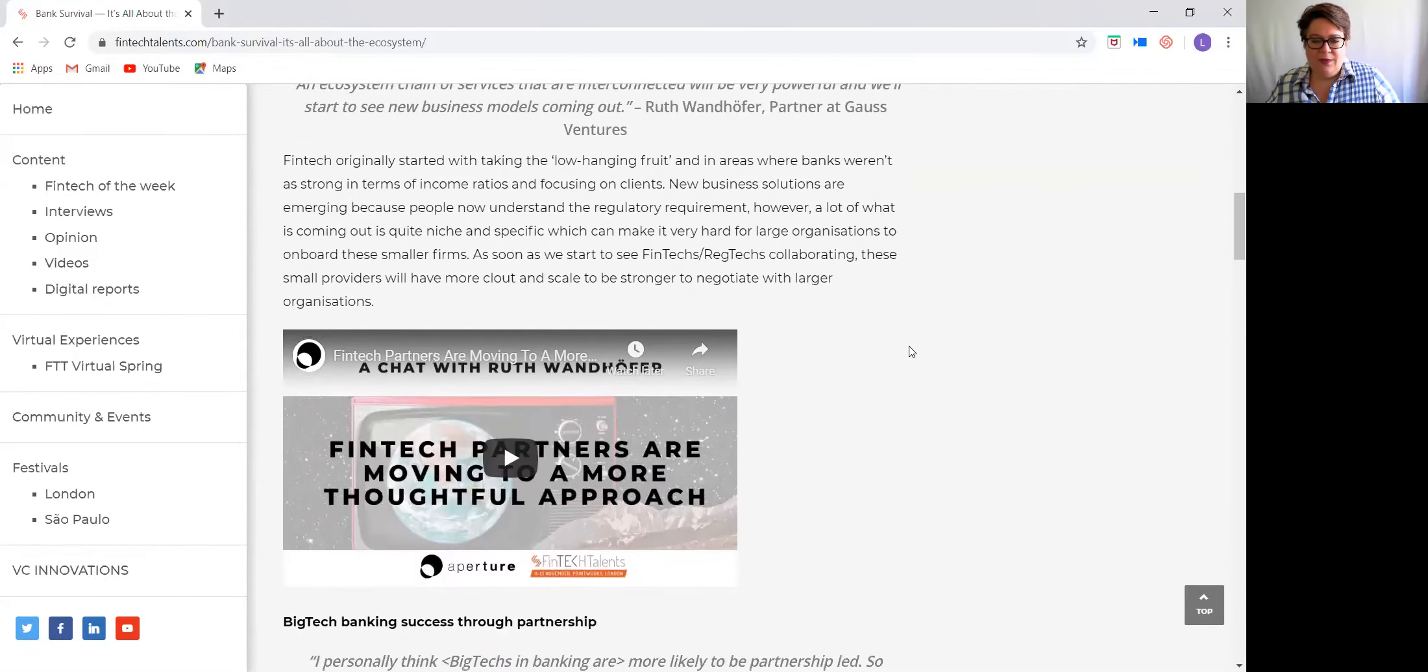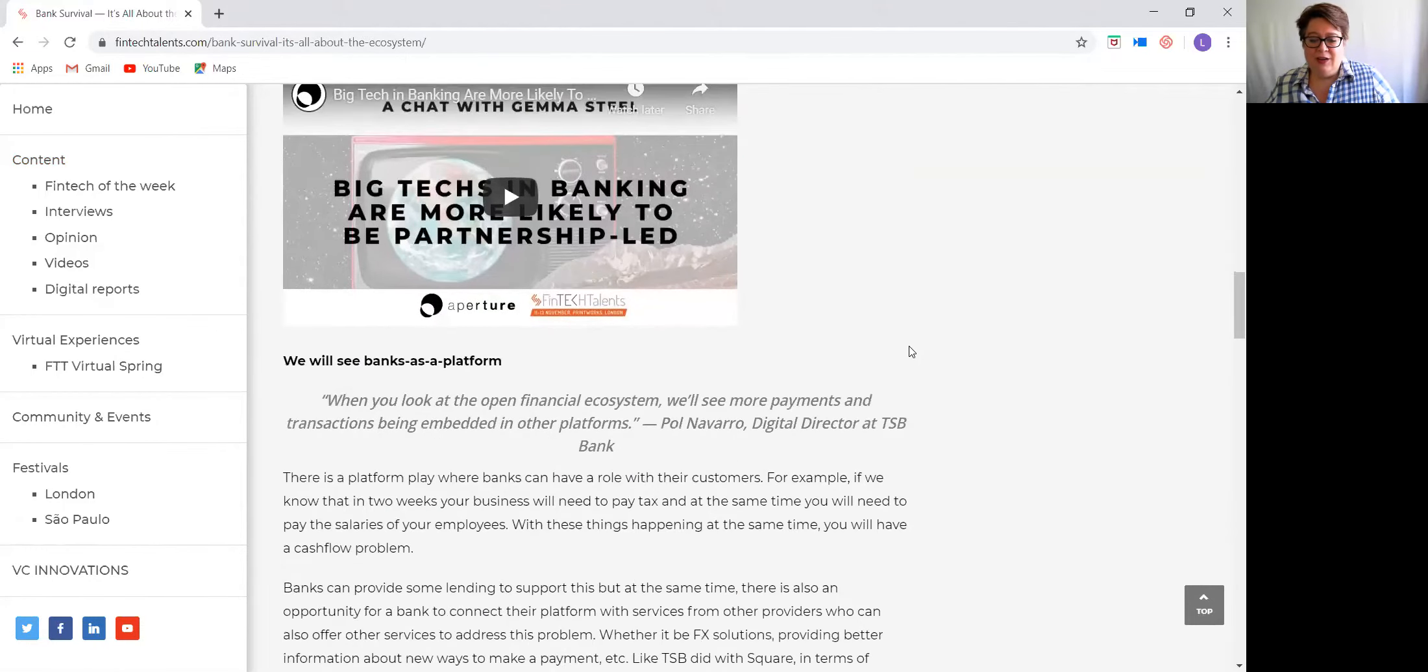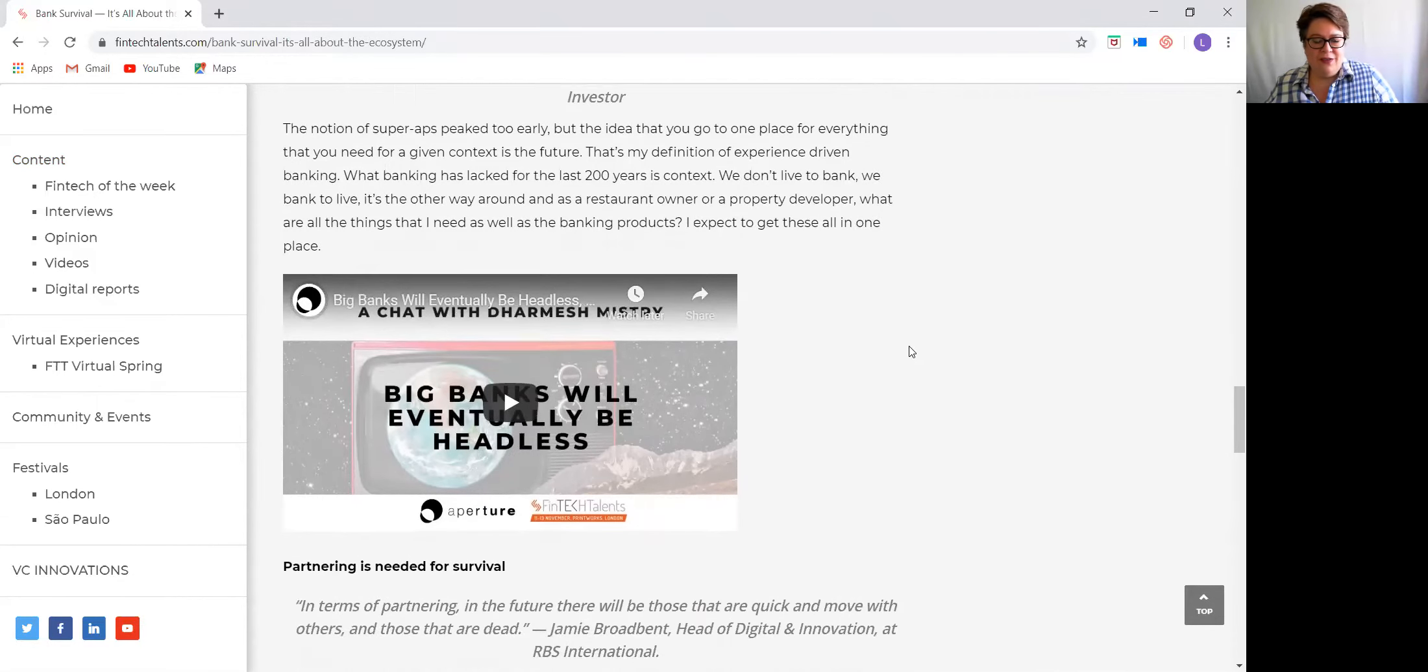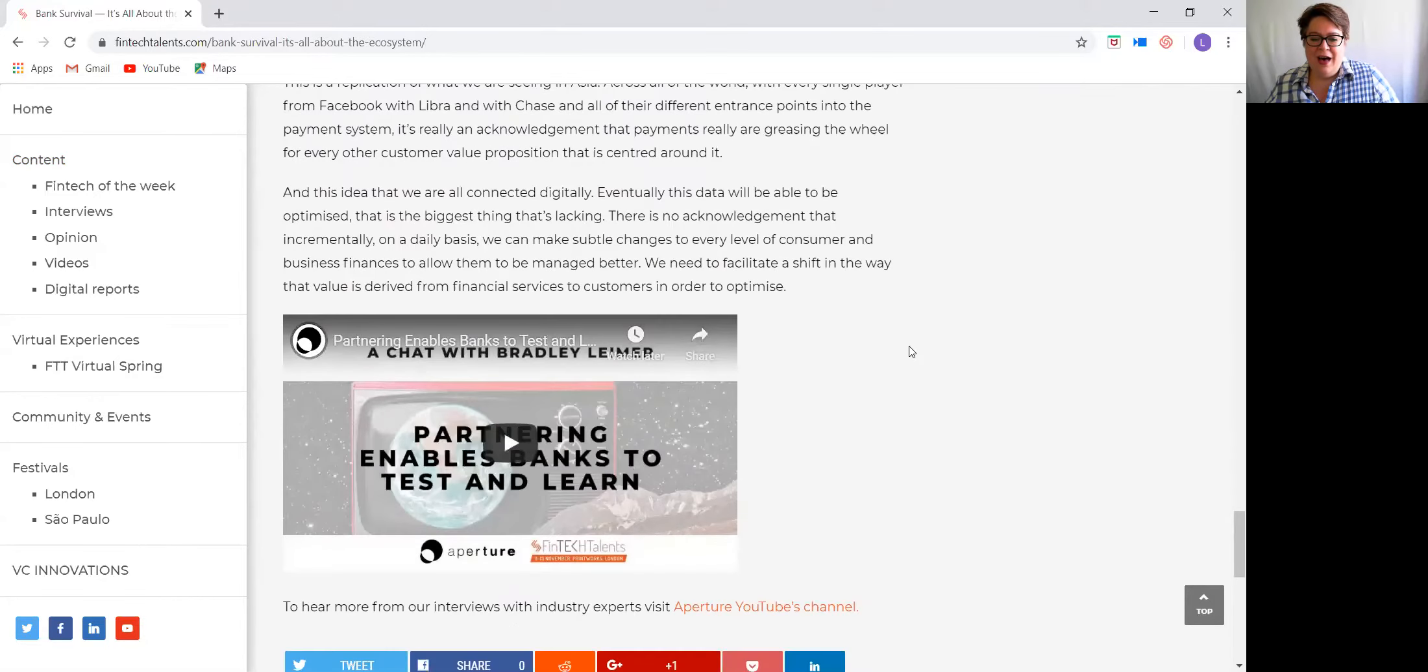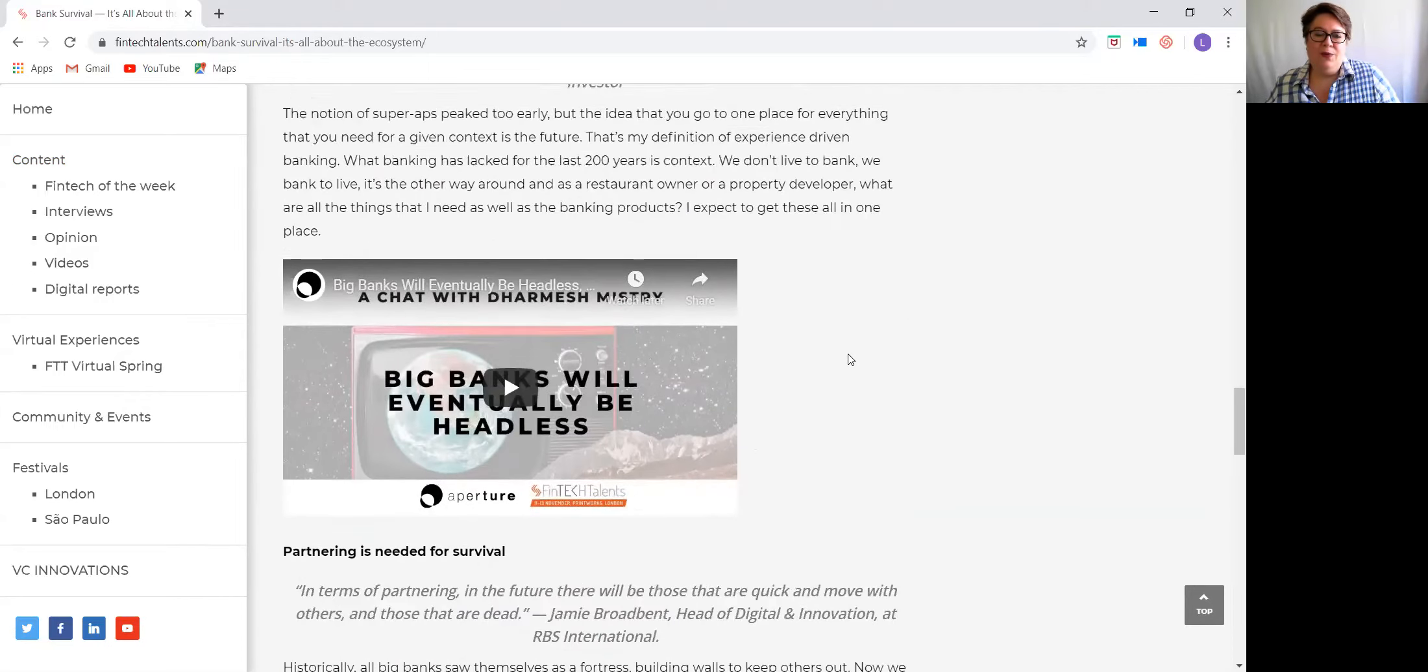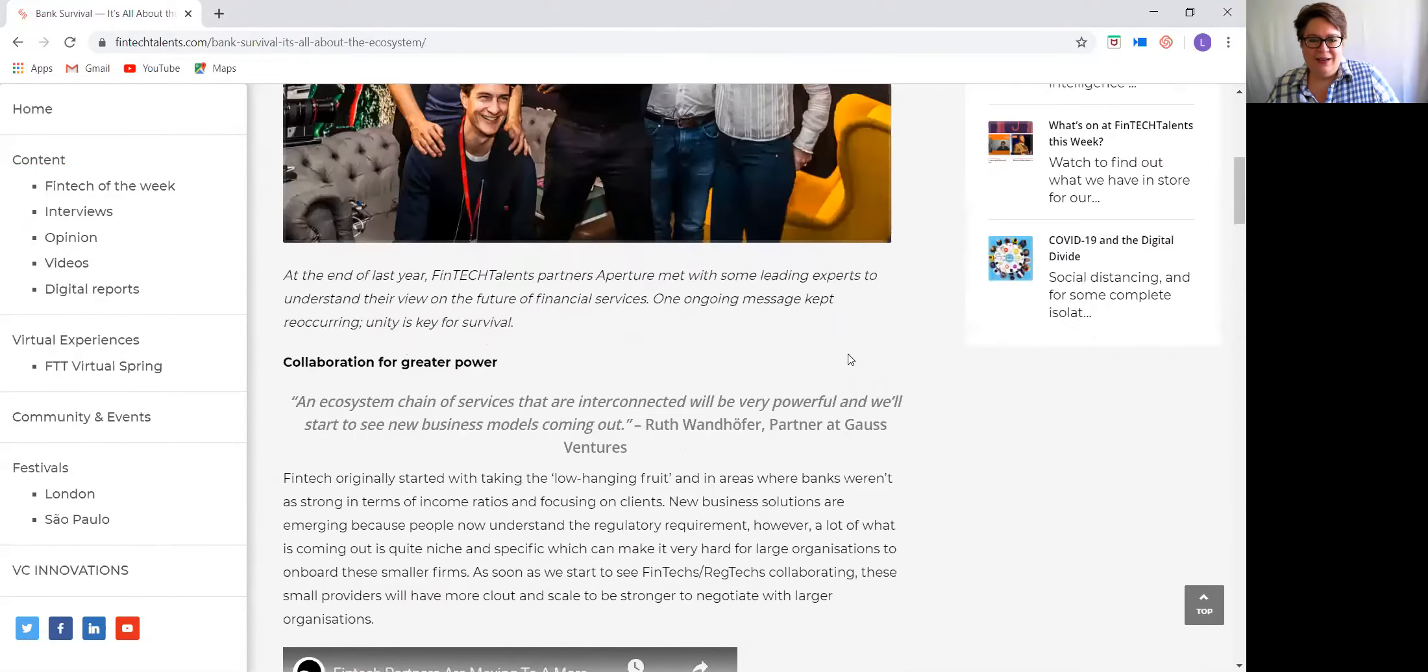and the key to survival for banks and fintech companies. It's a lot of great names to listen to here: Ruth Wanderhofer, Gemma Steele from Project Imagine, Paul Navarro from TSB Bank, longtime friend of the festival, Darmish Mistry, well-known fintech entrepreneur, Jimmy Broadbent from RBS International, and of course Bradley Lemire, again longtime friend of the festival. I really recommend reading through this post and listening to the videos. It's a lot of great content here.